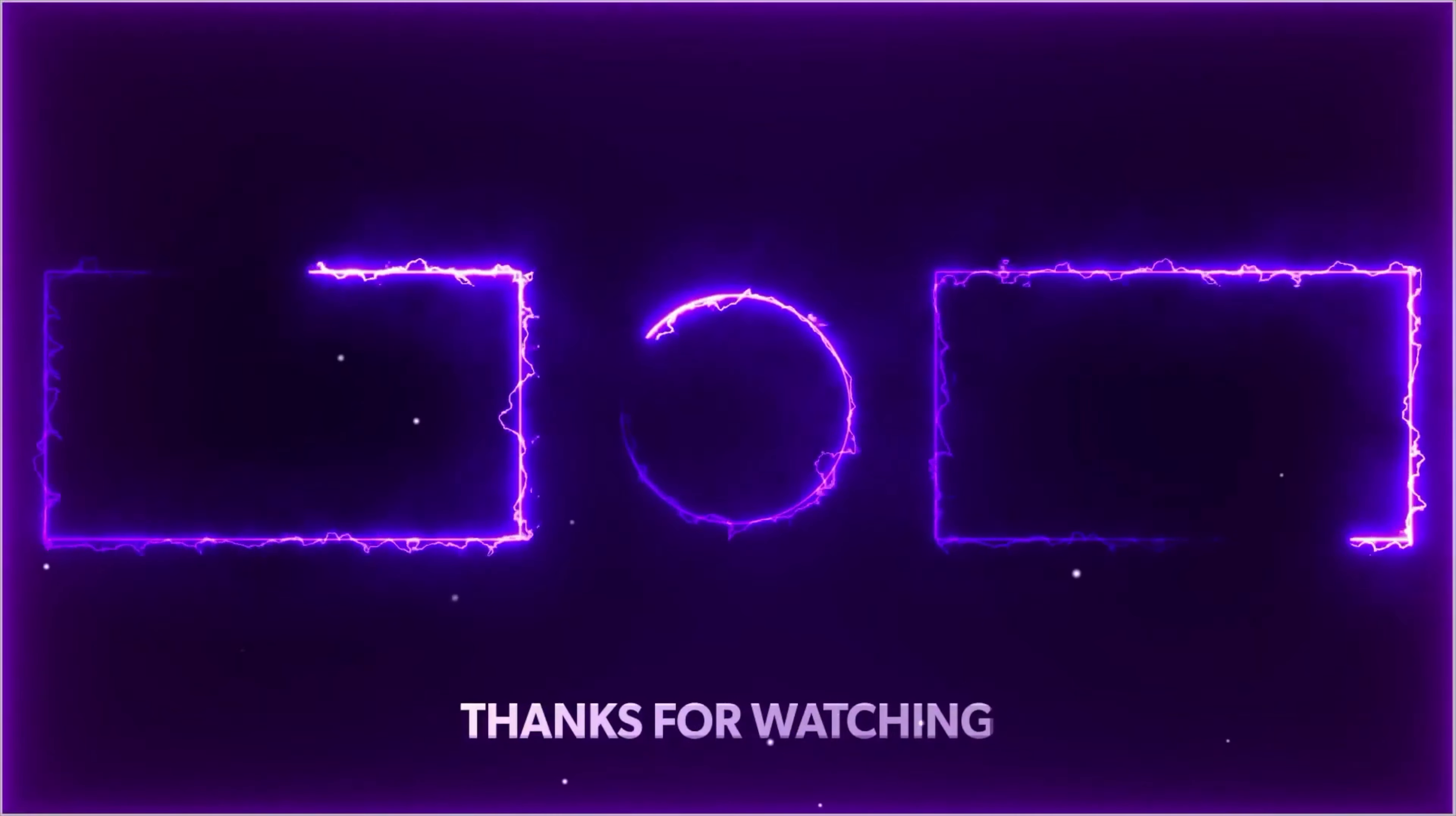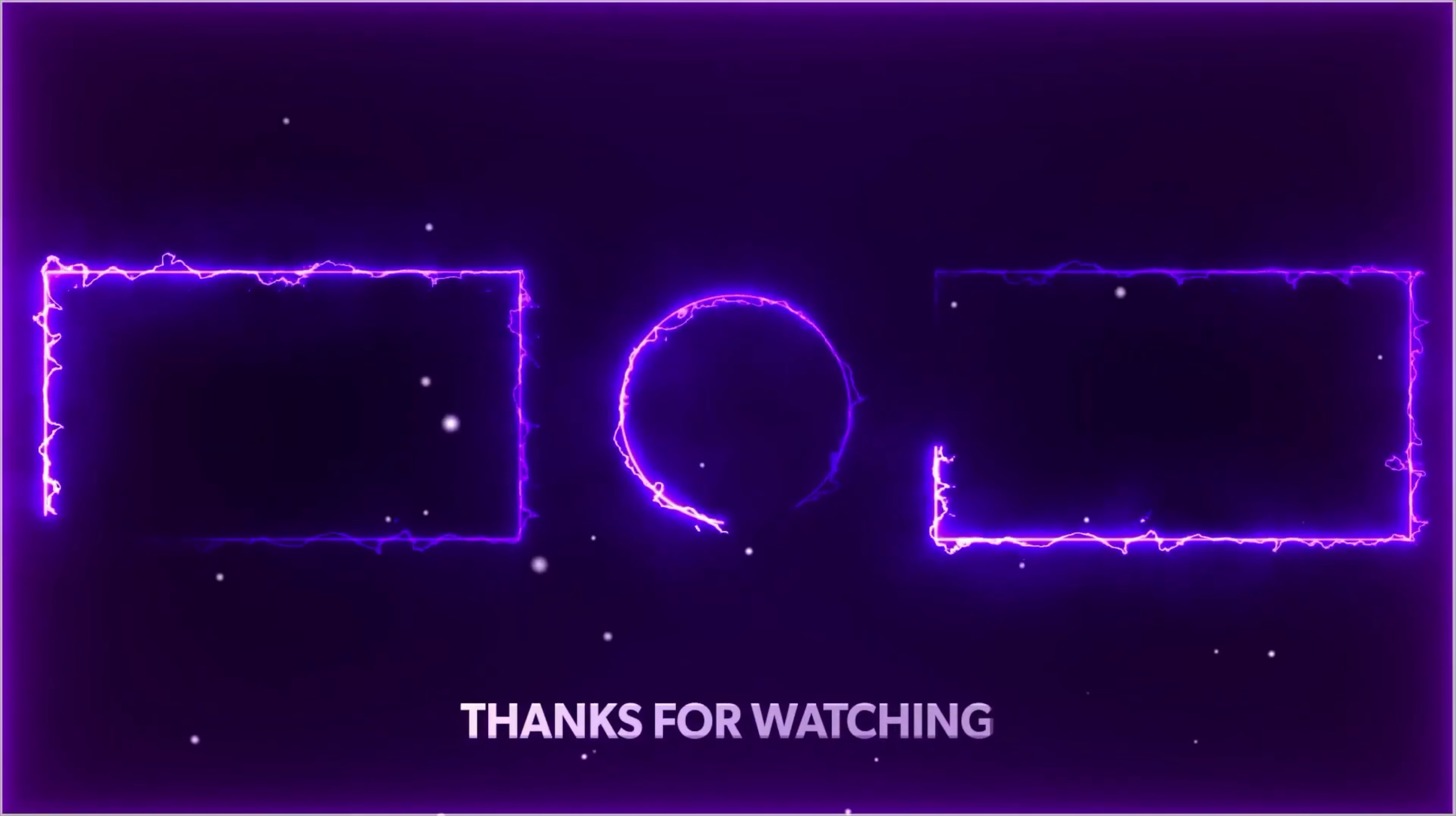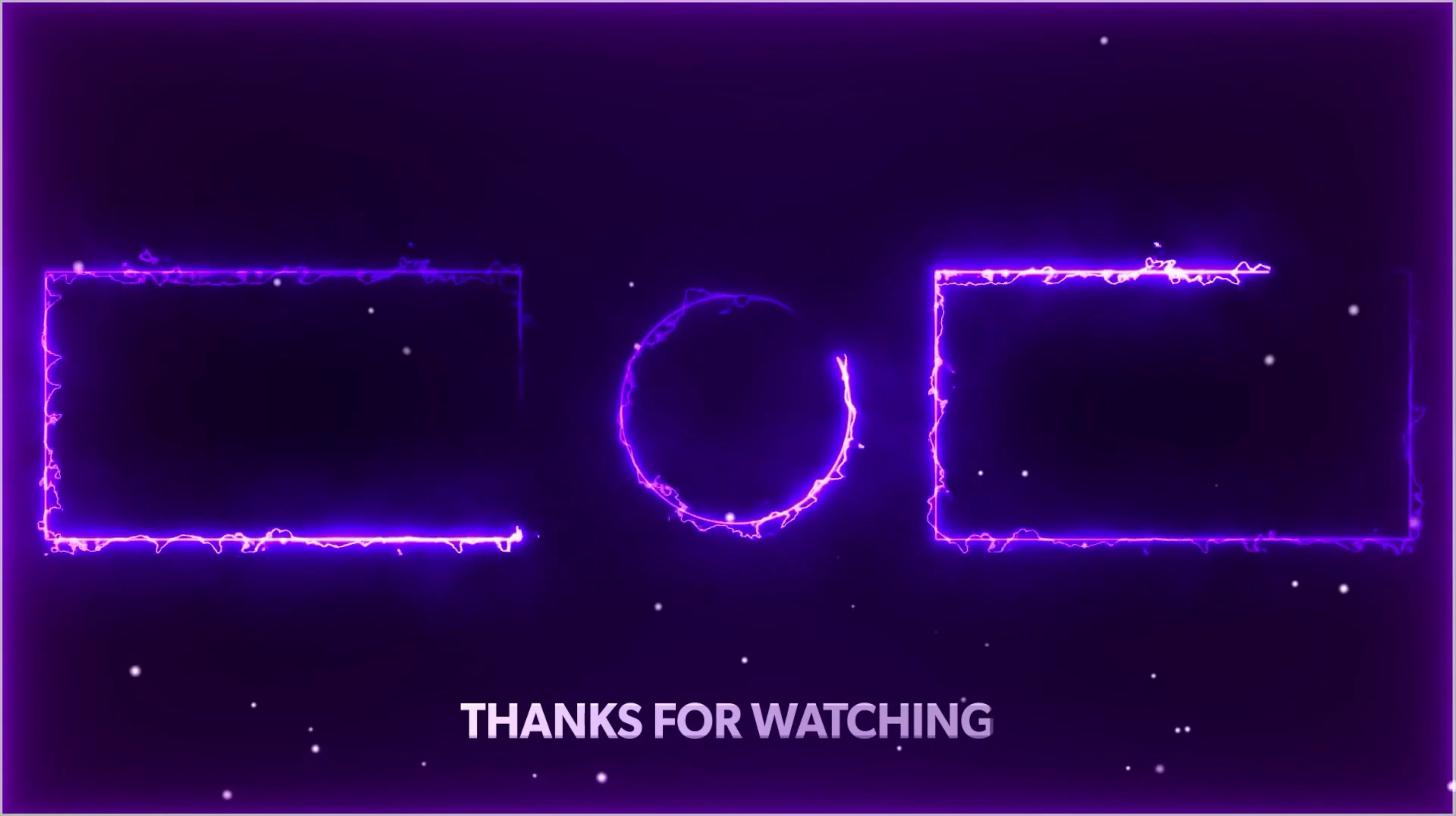If you enjoyed this video, you know what to do. If you hate this video, that's okay, too. I hope you guys have a great one. Cheers.